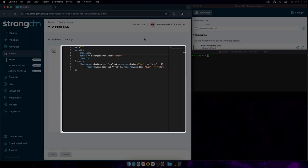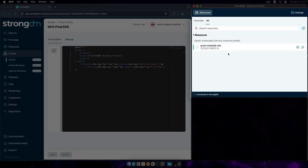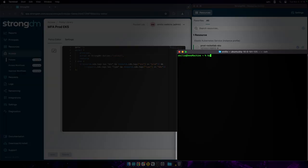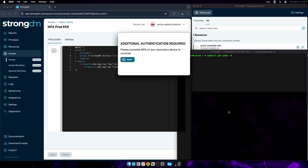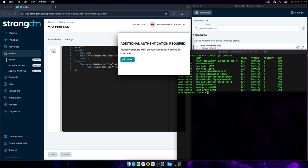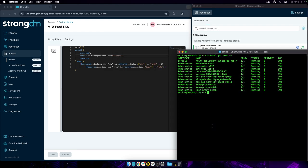This policy allows connections to production Kubernetes clusters with an MFA prompt. I've already established a session to the EKS cluster. Let's run Kubernetes commands — I'm being prompted for an MFA, I'm going to hit approve. The command completed successfully.